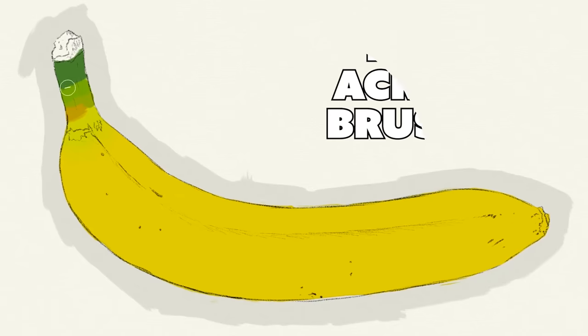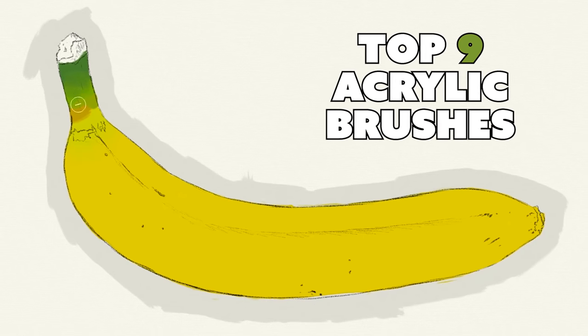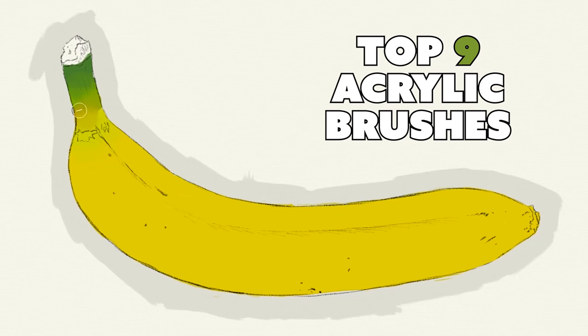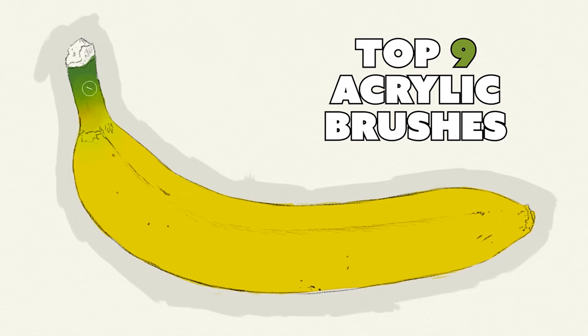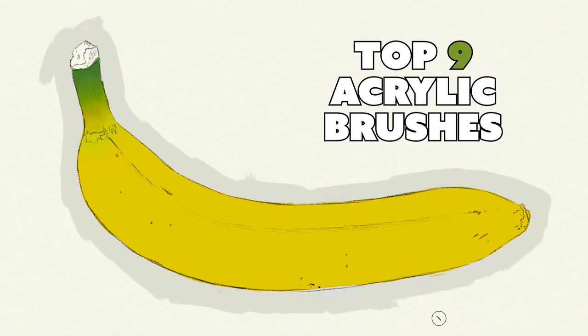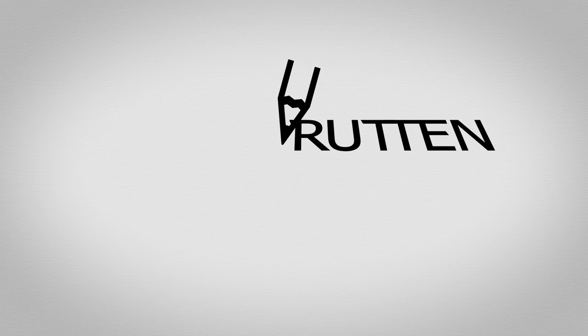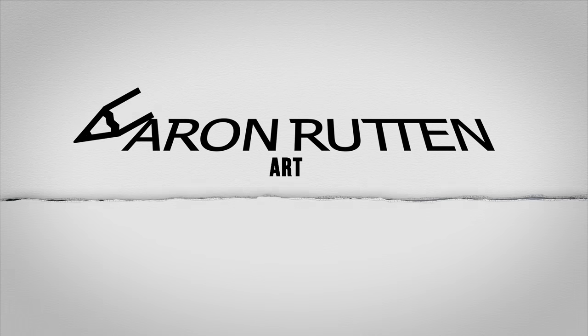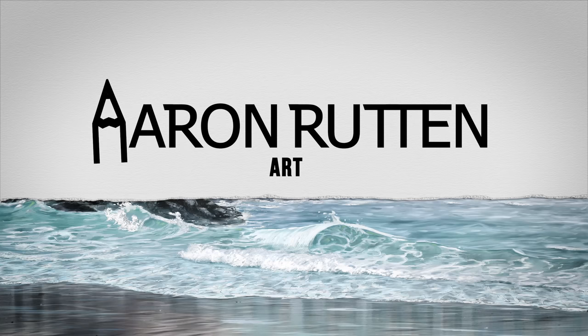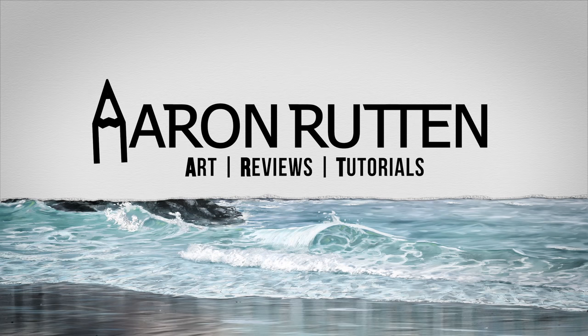Hello there and thanks for joining me. I'm Aaron Rutten and in this video, I'm going to show you the top nine acrylic brushes for digital art, that's coming up next. Now I'm going to be starting with my least favorite brushes and working my way up to my most favorite.